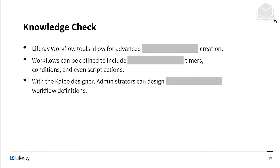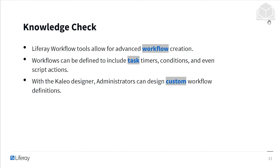Alright, it's time for our knowledge check. Liferay workflow tools allow for advanced workflow creation. Workflows can be defined to include task timers, conditions, and even script actions. With Kaleo designer, administrators can design custom workflow definitions.